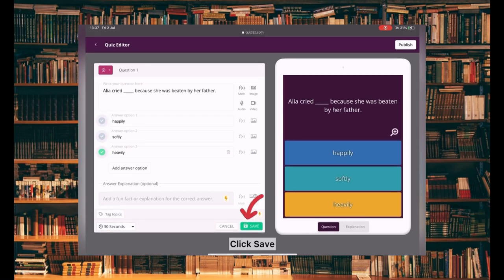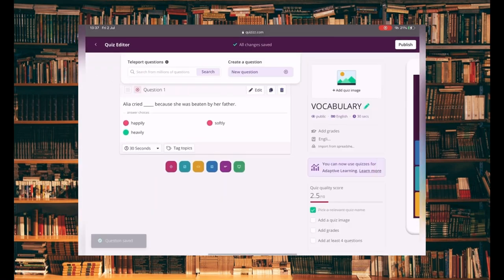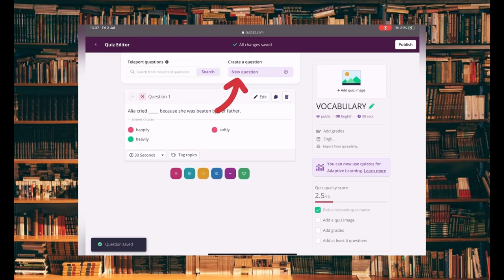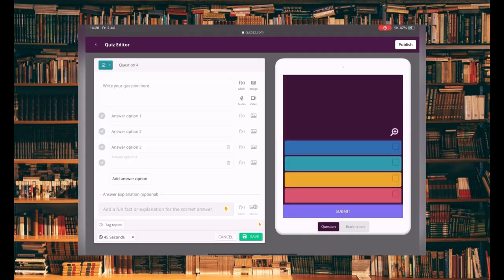After that, click Save. Click New Question to add more. Click the Image button to add pictures.